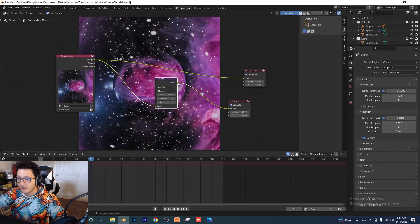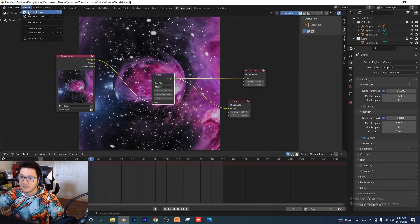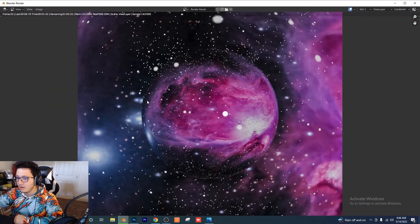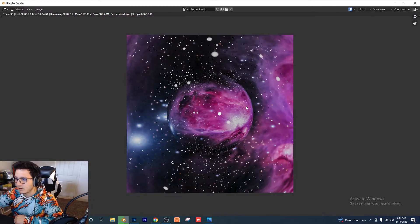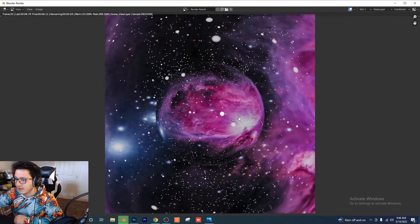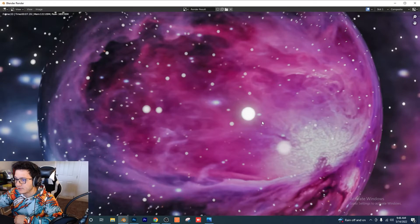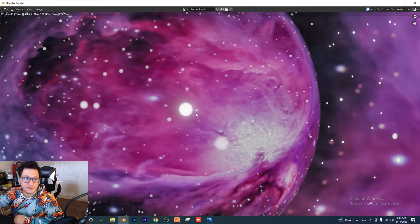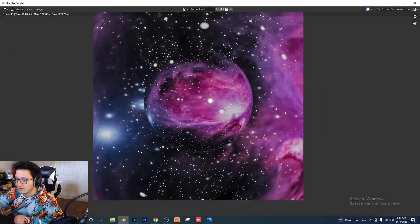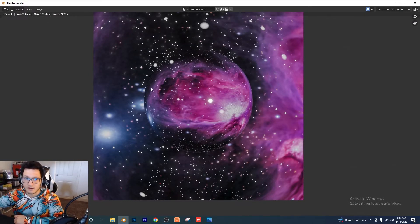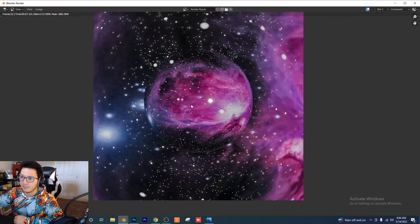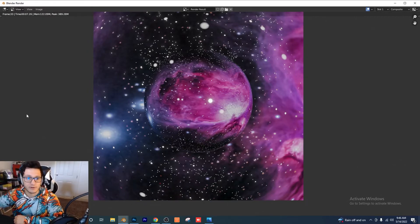Don't forget to drag the image output to your Composite node. Now if we render again, you won't see the glow until the end — and there's your glow right on the stars. Anything with an emission shader will get that glow. If you want more glow, just bump your emission strength up — it's at five now, bumping to ten gives an even stronger glow.